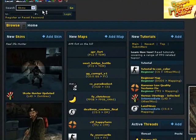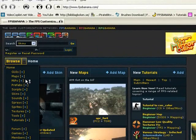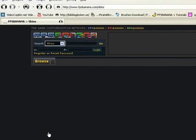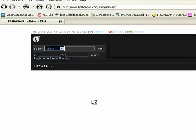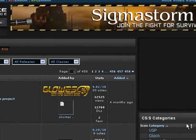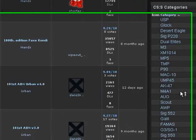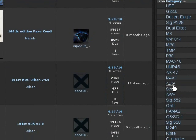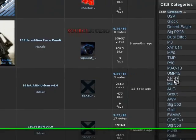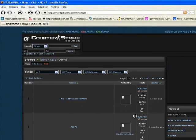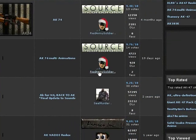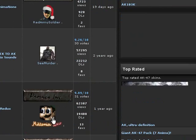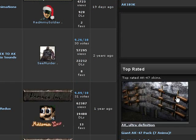And then you browse for skins. I am just going to take Counter-Strike Source this time. Then you see the categories on the right side. We want AK skin. Just take the top rated. That will be that one.